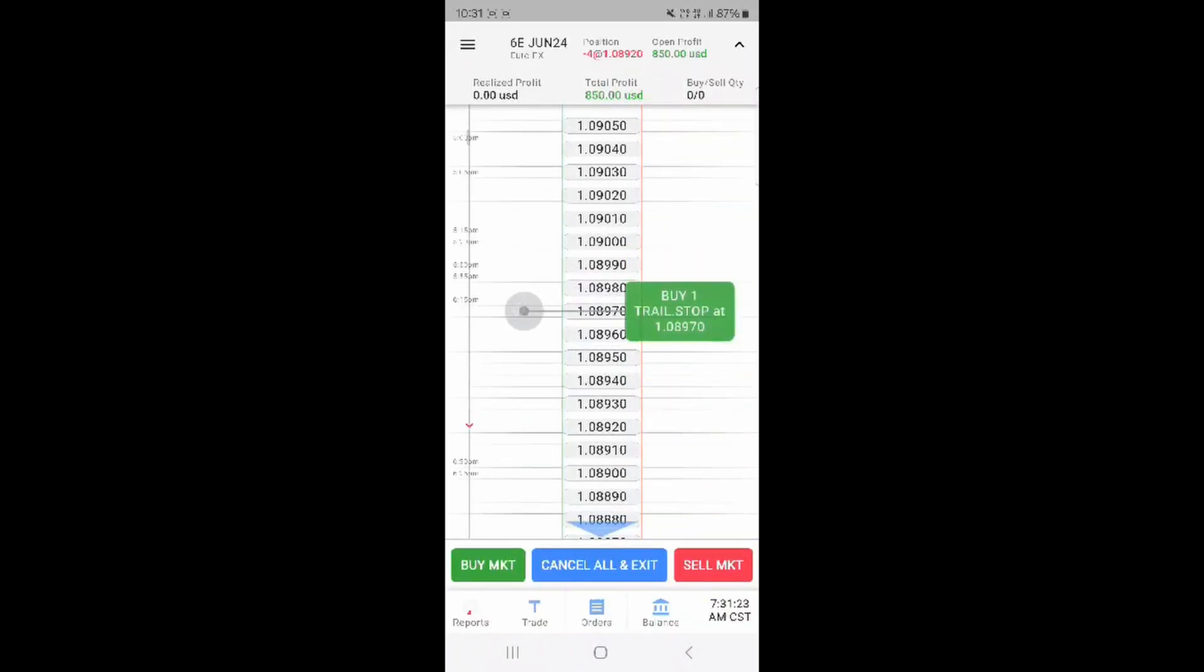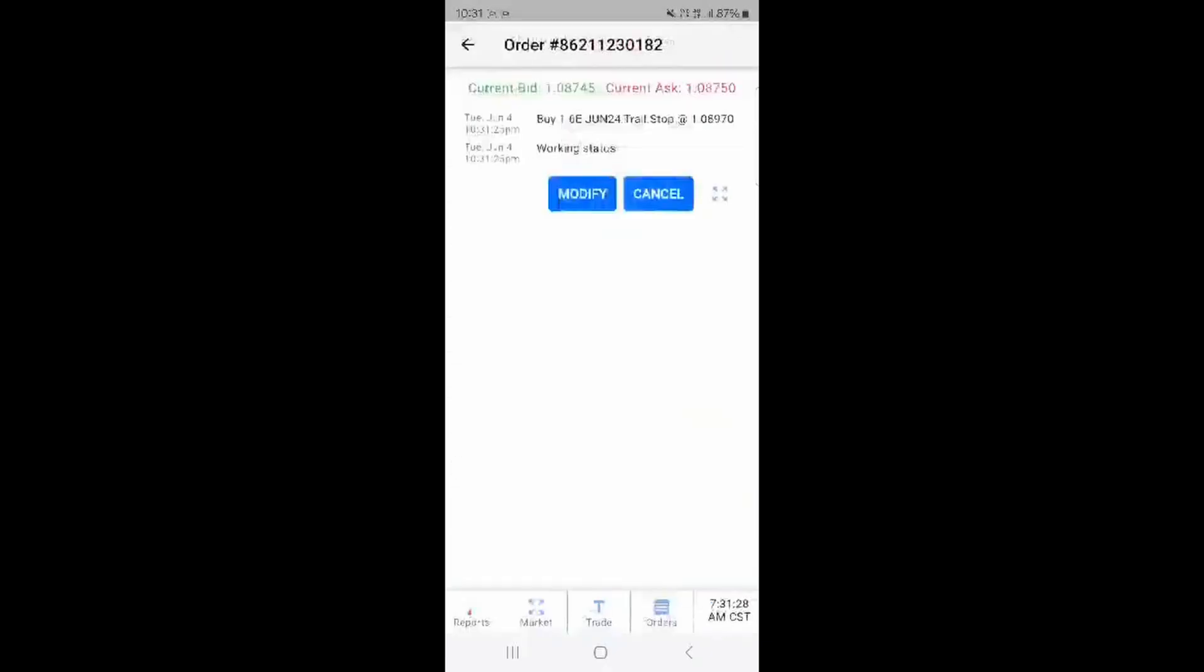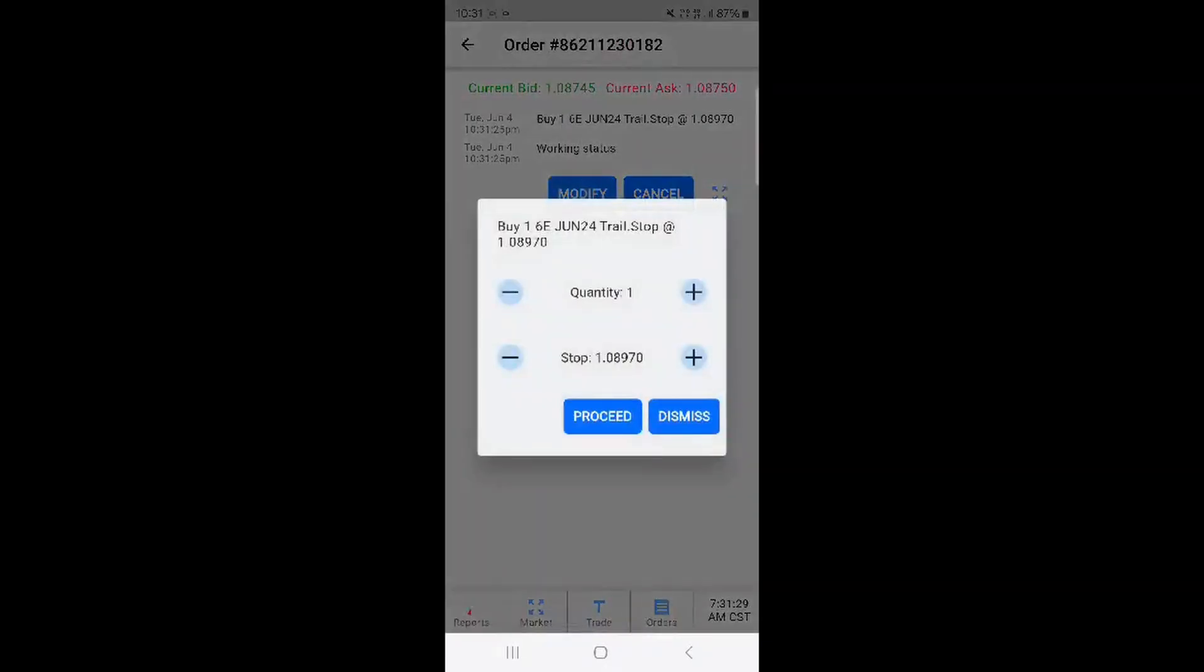Once set you can click the view button on the pop-up to modify or cancel the trailing stop. You can also adjust the volume at this point.